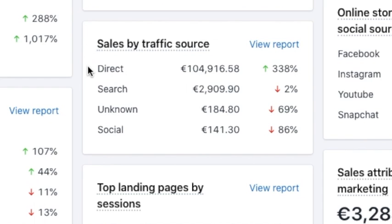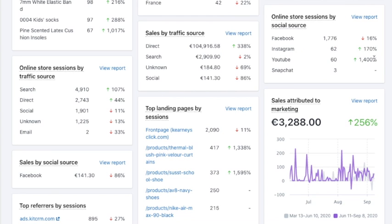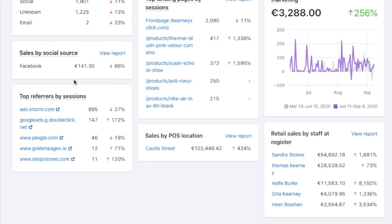Direct traffic return visitors generate the most sales in the case of this particular store, which is a brick and mortar store where someone goes into their physical location and buys. Then there's search traffic, Google traffic, unknown, and social media traffic. You can also see online store sessions by social source, so if you are active on social media, you can see which platform generates the most traffic and which generates the most sales. This is useful to know whether Instagram or Facebook performs better, so you can decide which platform to focus on in the future.